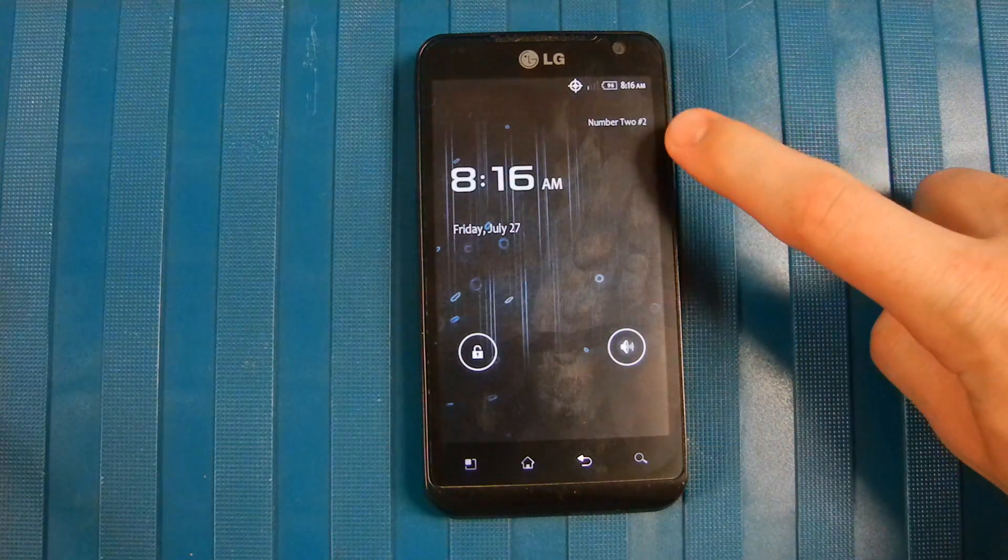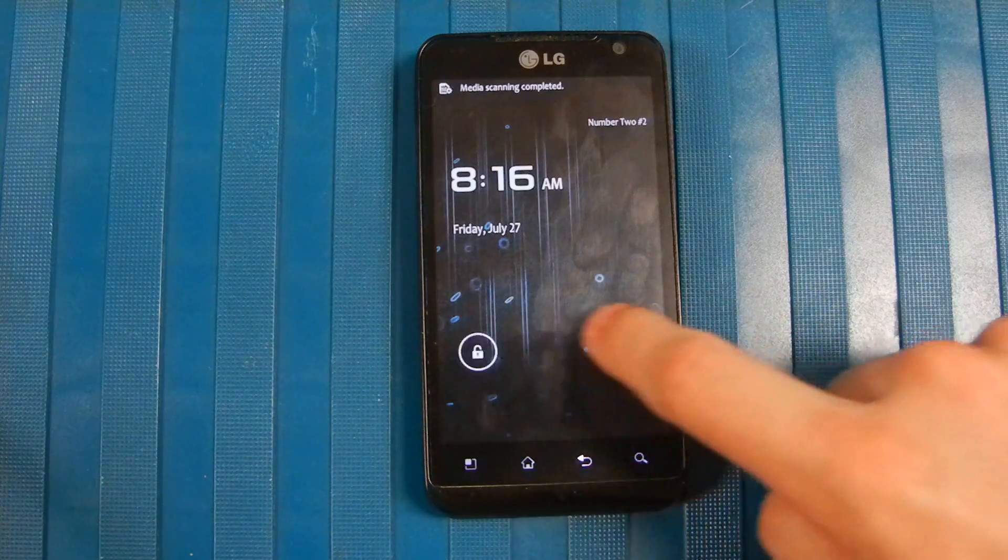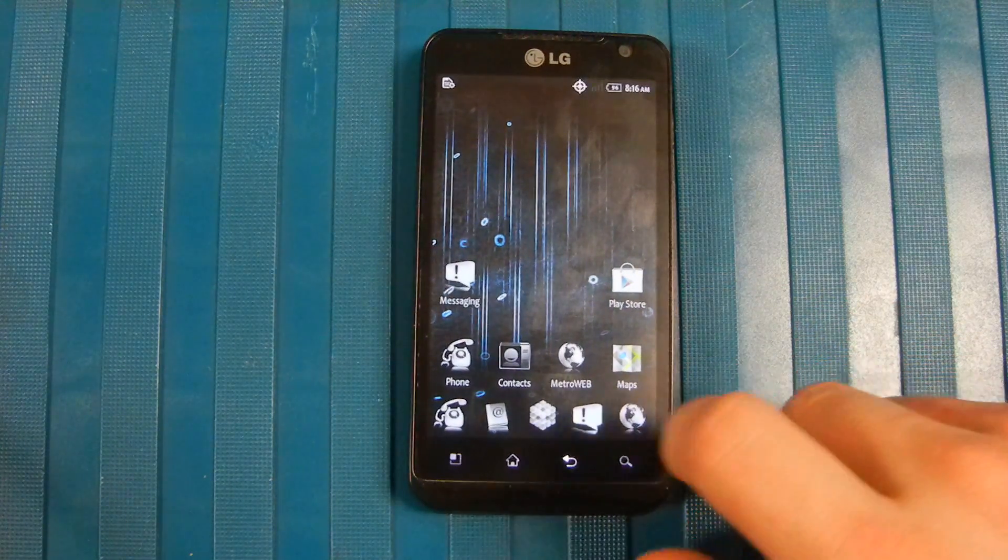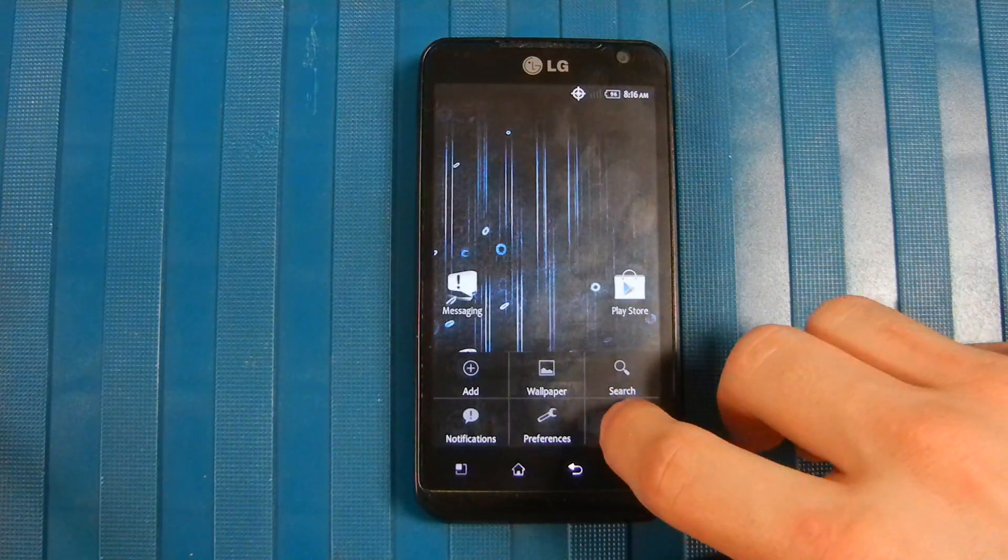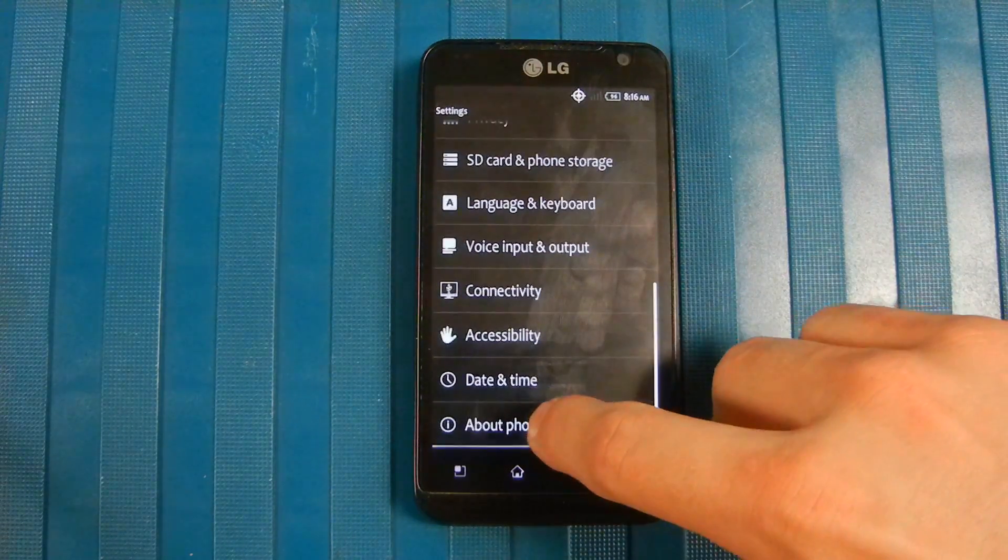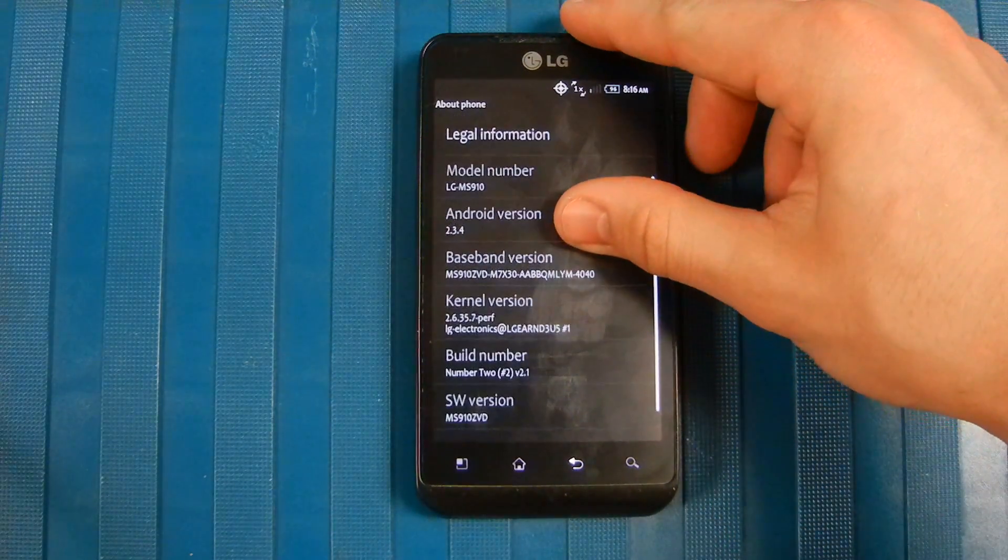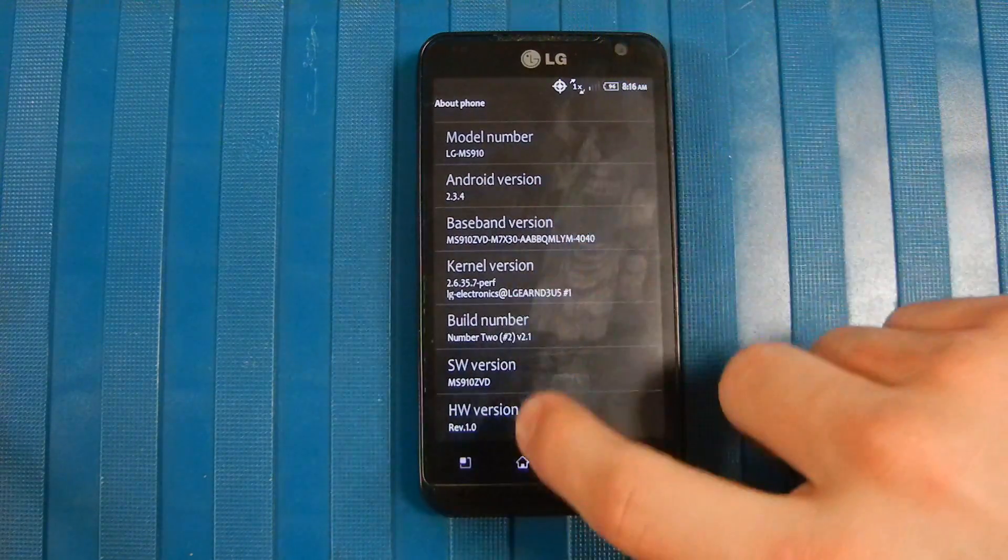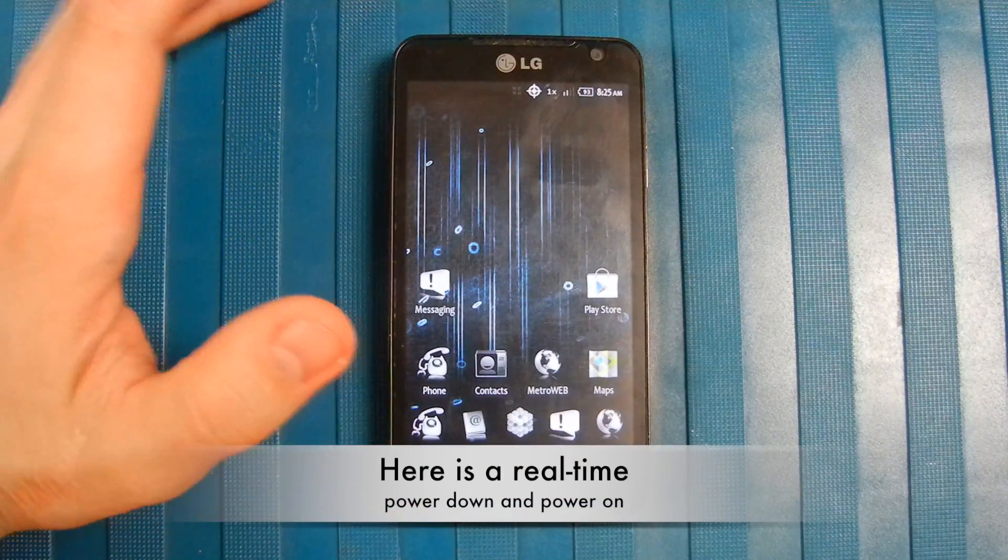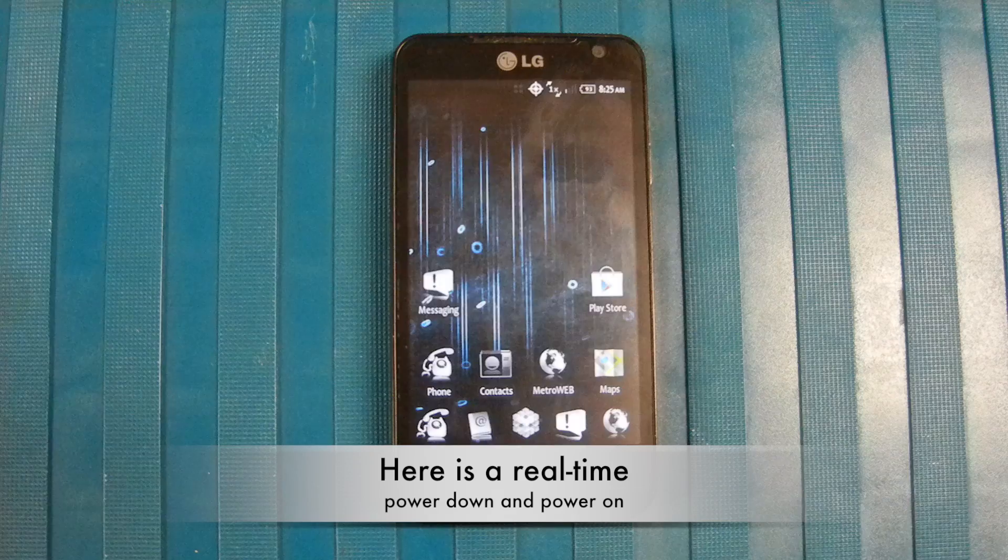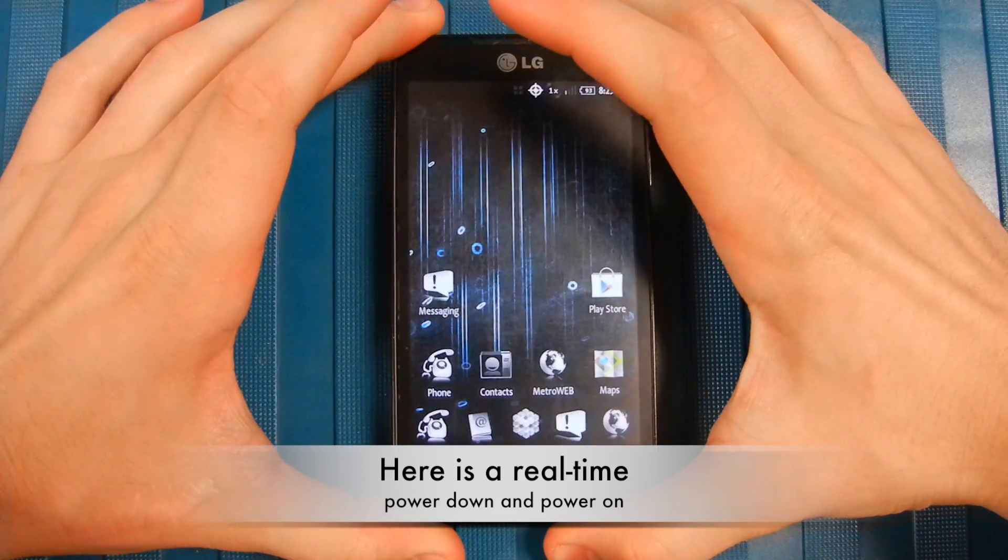As you can see, Number Two is the ROM I'm using. I'm going to unlock. I just want to show you guys that I am on ZVD. Settings, I'm going to go down to About Phone, and I'm on ZVD. So if you guys have any questions or anything, just leave a comment in the section below. But other than that, good luck and happy rooting and ROMing and all that crap.